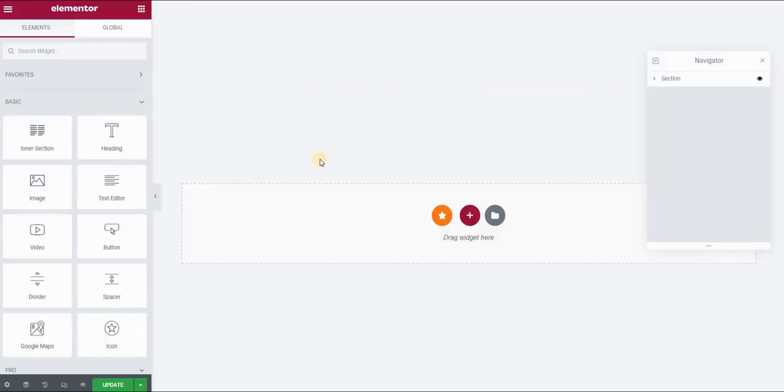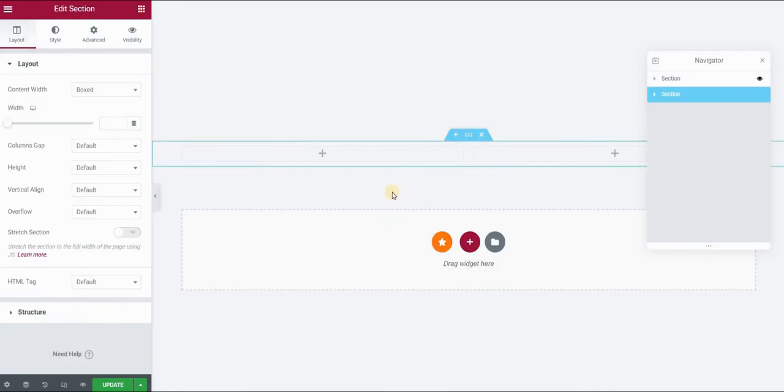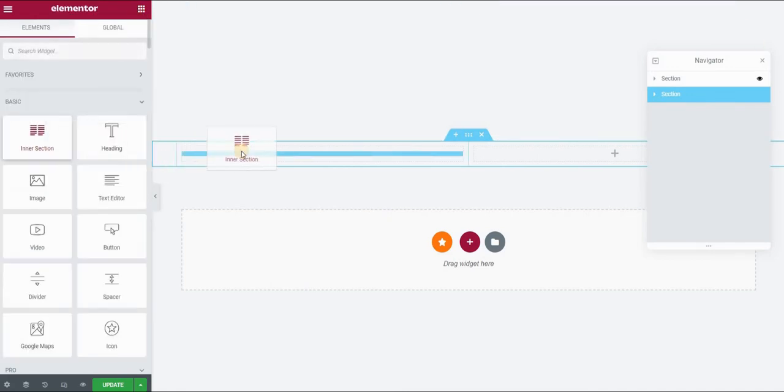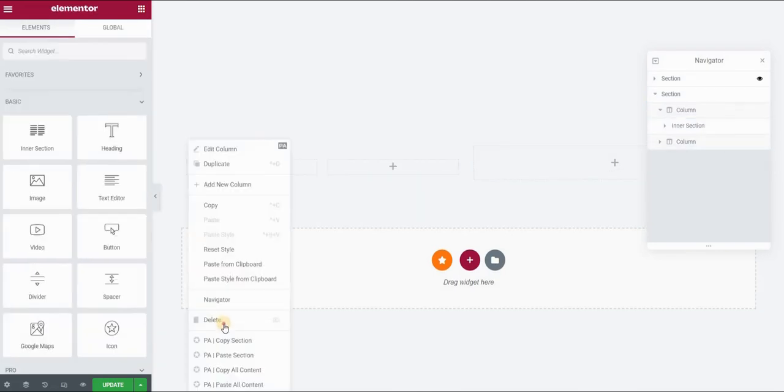Start by opening your Elementor page and create a grid. I'm using a two-column section and you can use three, four columns, one column depending on your layout. Next, go and insert an inner section in one of the columns. I won't be needing two columns so I will just delete one.